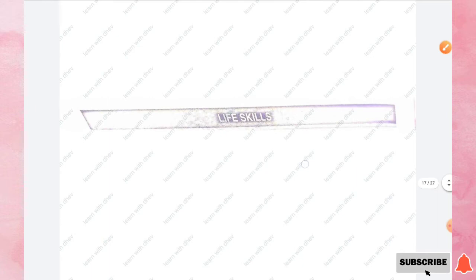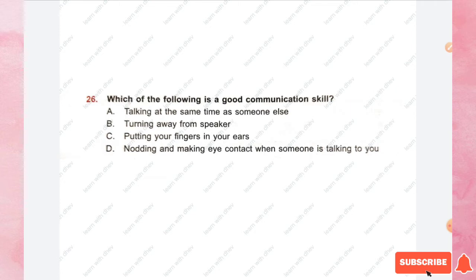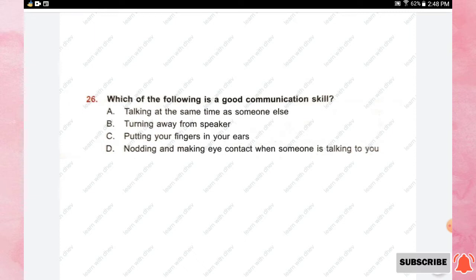The next section is Life Skills. Question number twenty-six: which of the following is a good communication skill? Options are talking at the same time as someone else, turning away from the speaker, putting your fingers in your ears, or nodding and making eye contact when someone is talking. The right answer is option D, nodding and making eye contact.